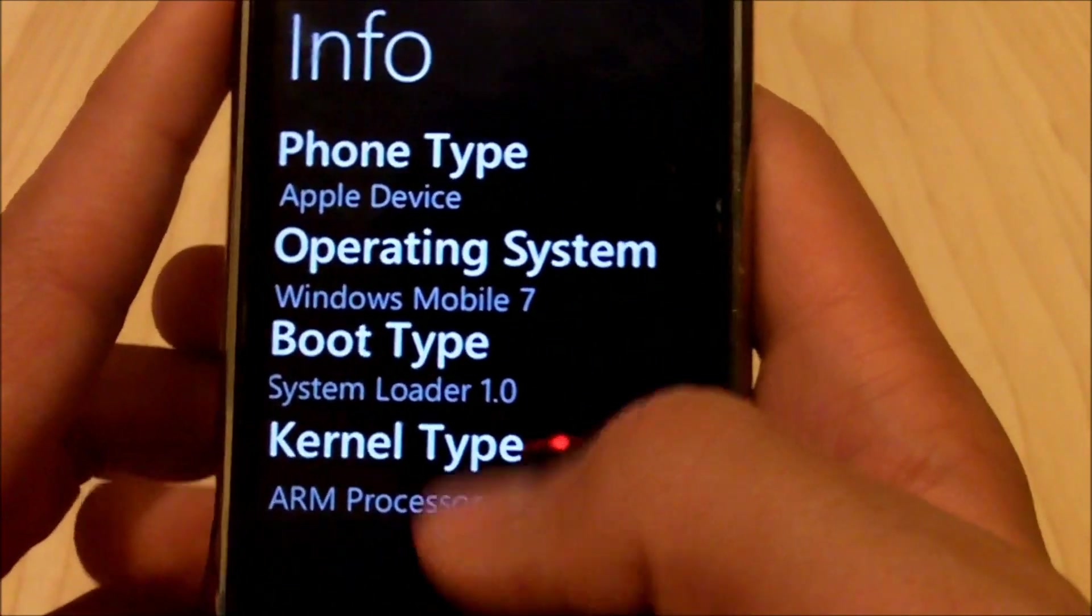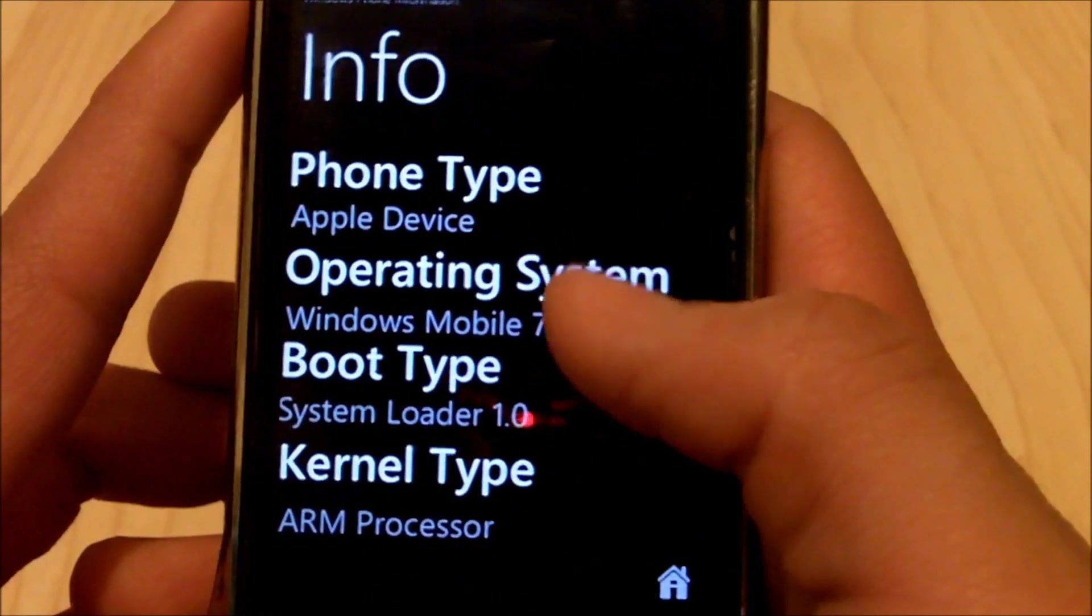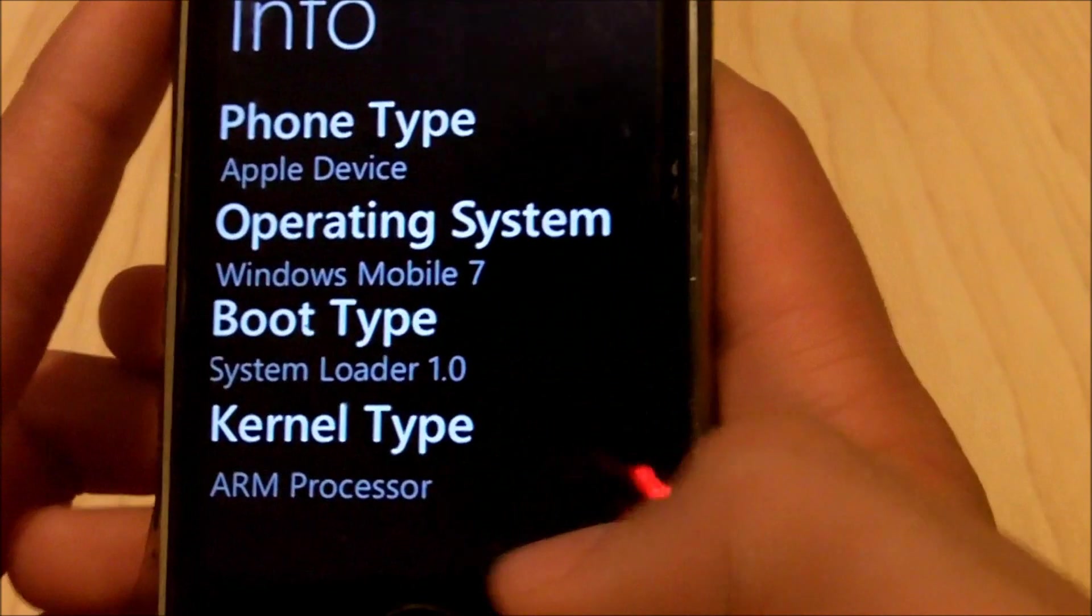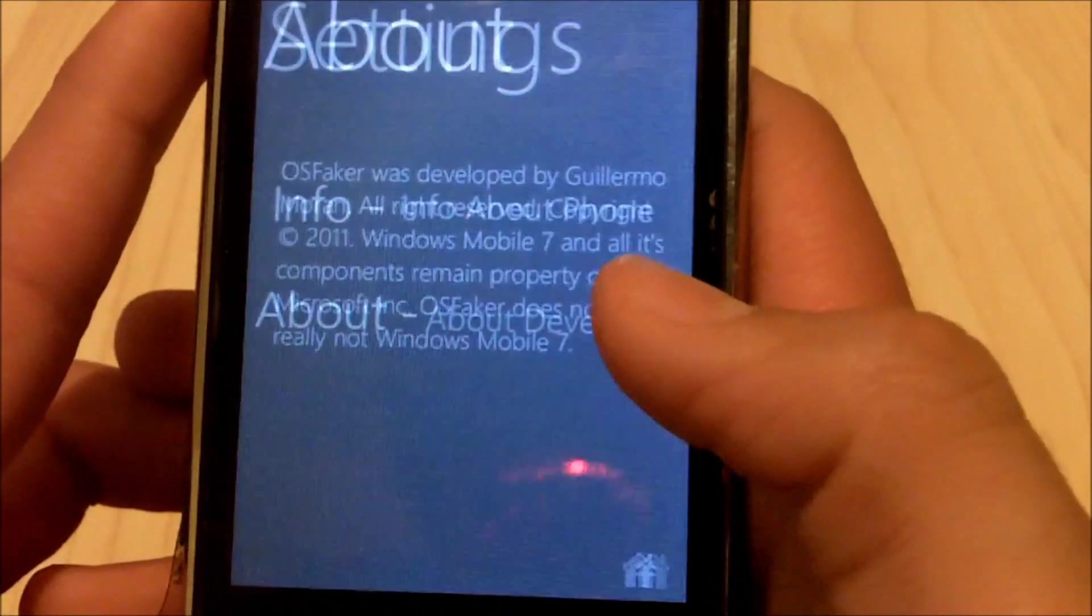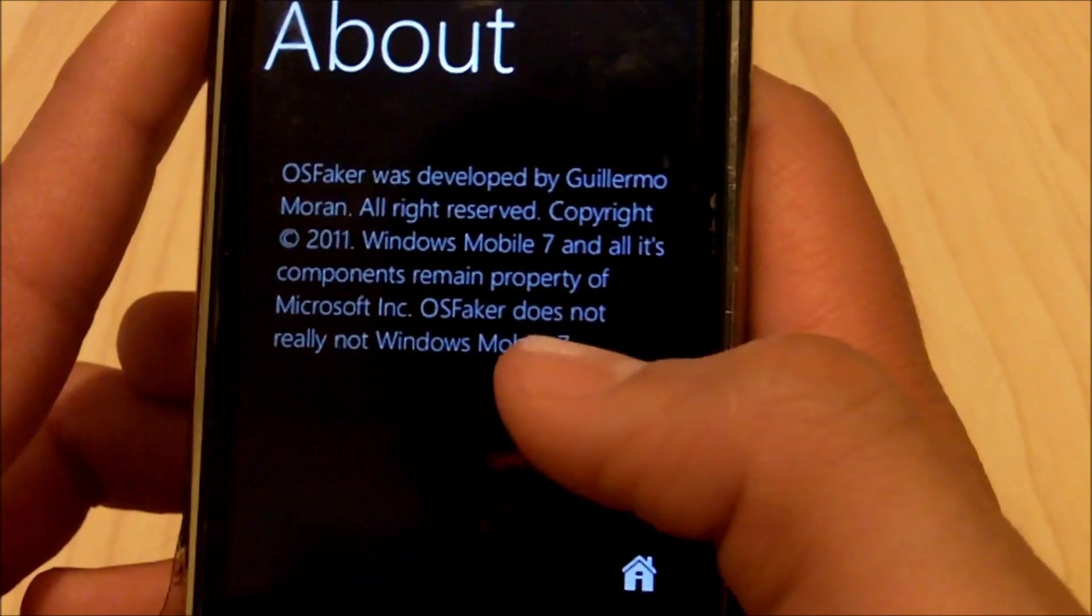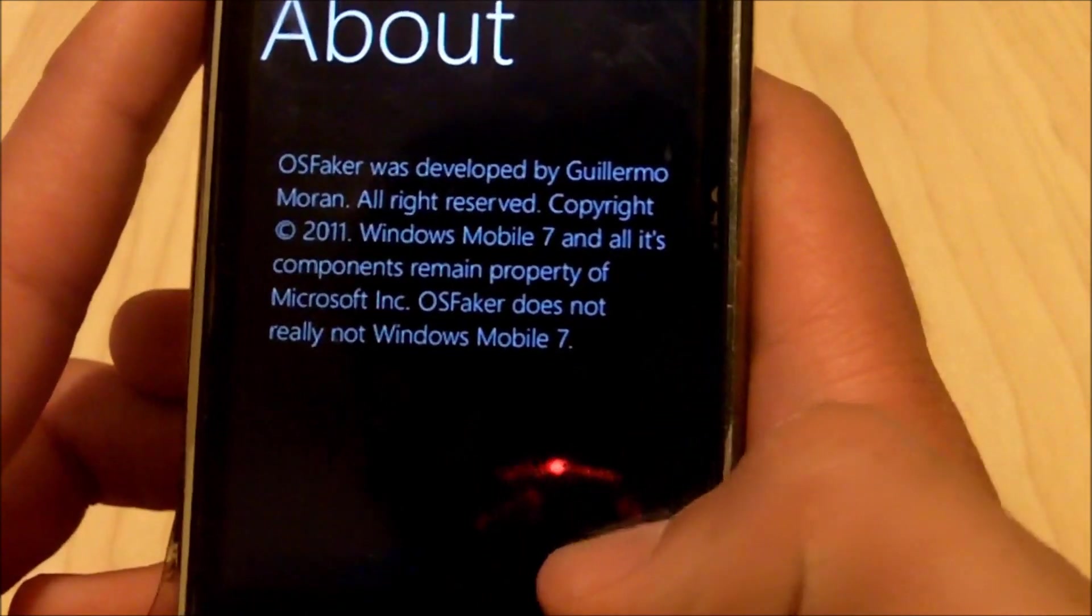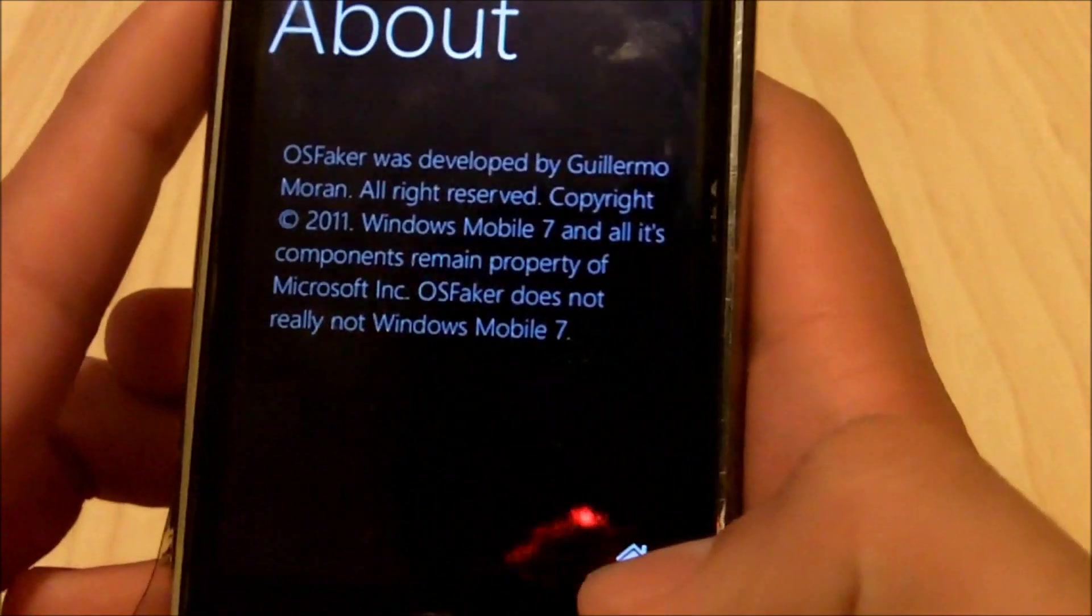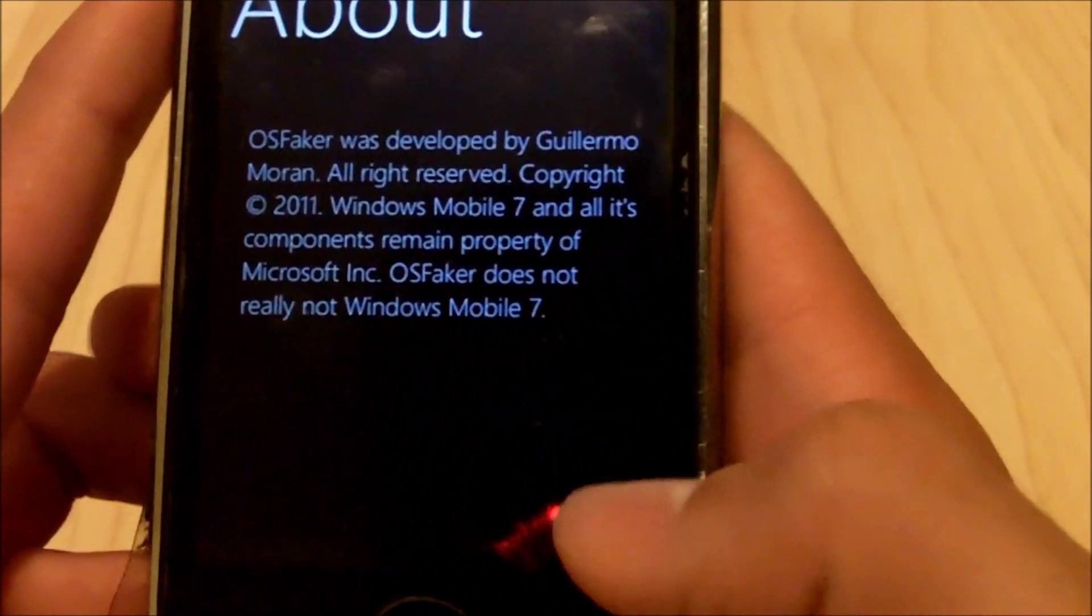Then you can go in your Settings, Info, and then Loader. It just makes up all these things, they're not really all true or anything. And then About, this is kind of funny, it just says OS Faker and stuff, it's just kind of funny in my opinion. You can come read this if you want.